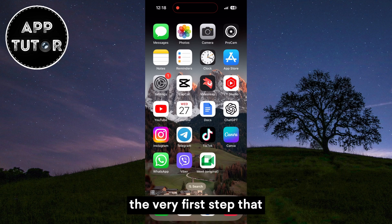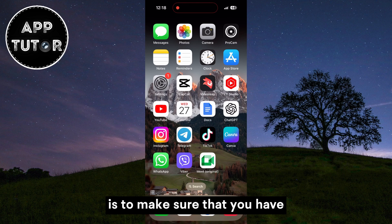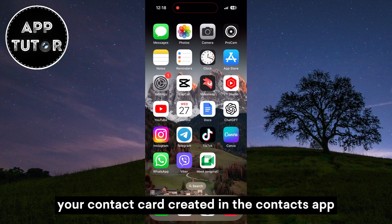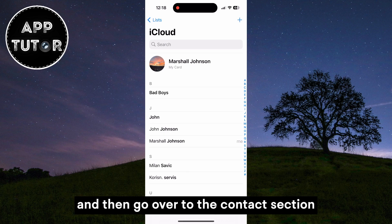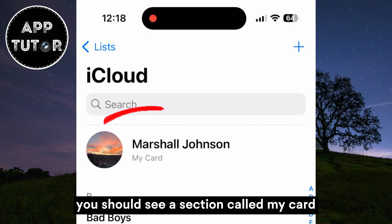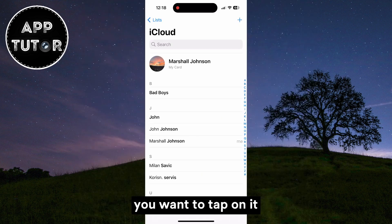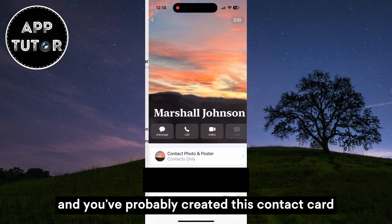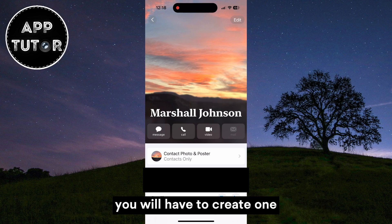The very first step in order to name drop is to make sure that you have your contact card created in the contacts app. Open the phone app and go over to the contacts section. At the very top of the screen you should see a section called My Card, and right above it is your name. Tap on it — you've probably created this contact card at some point, but if you didn't, you will have to create one.